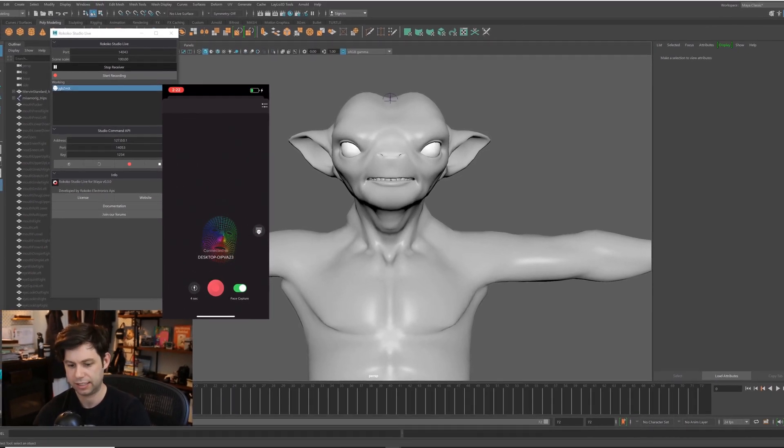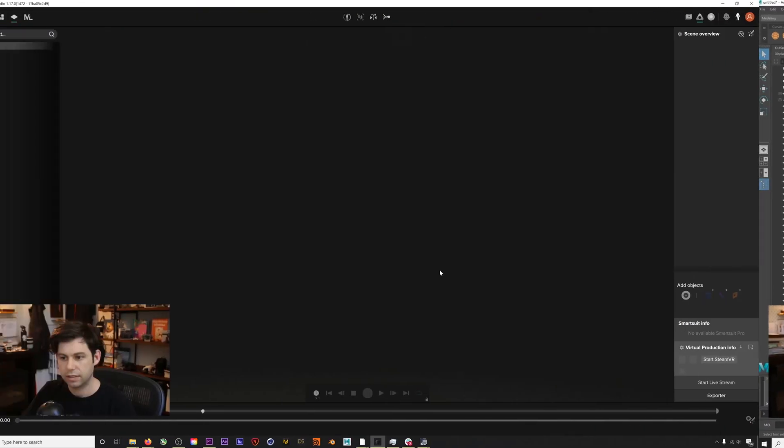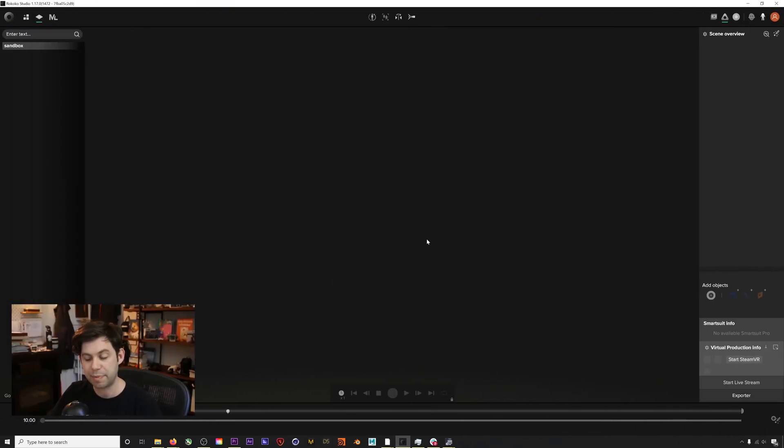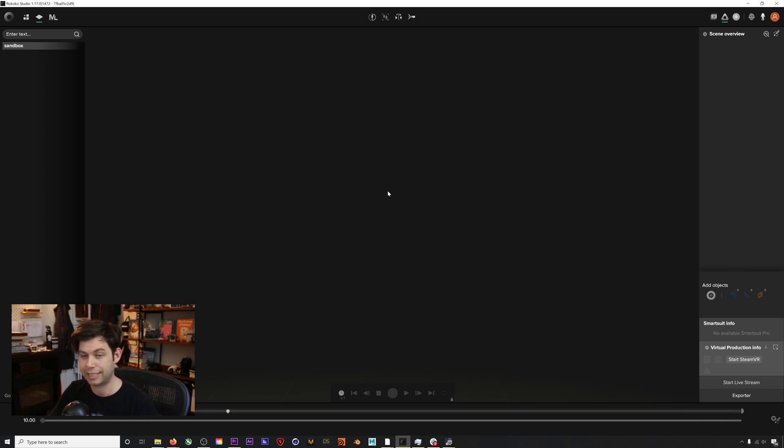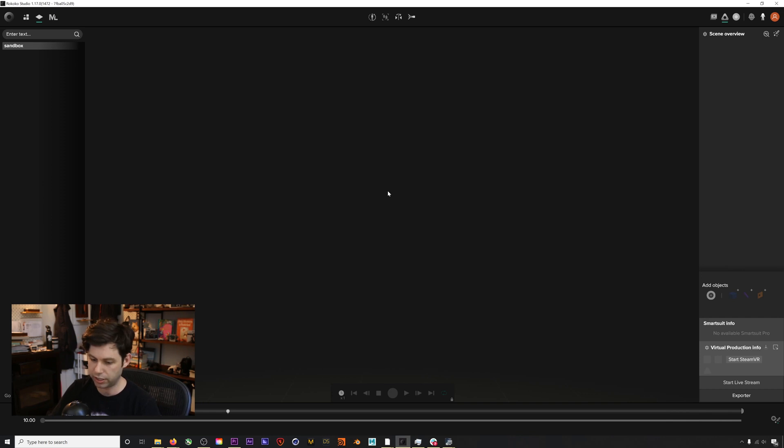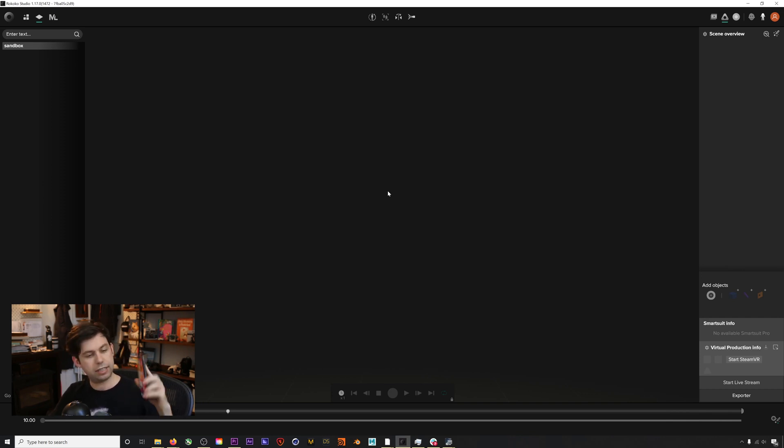Okay, let's jump into it. Here I am in Rococo Studio, I've got a new project open, and the first thing we're going to do is actually set up our face capture in Rococo Studio.